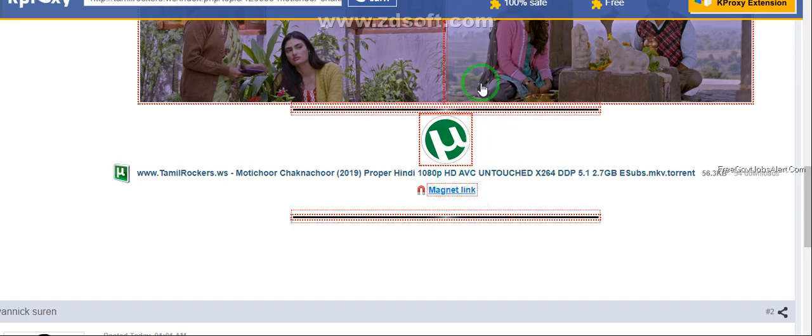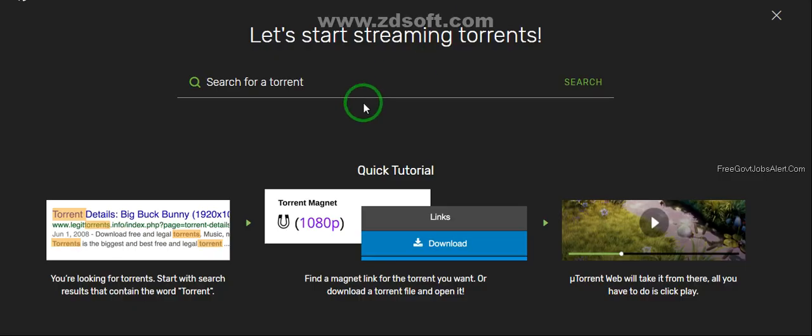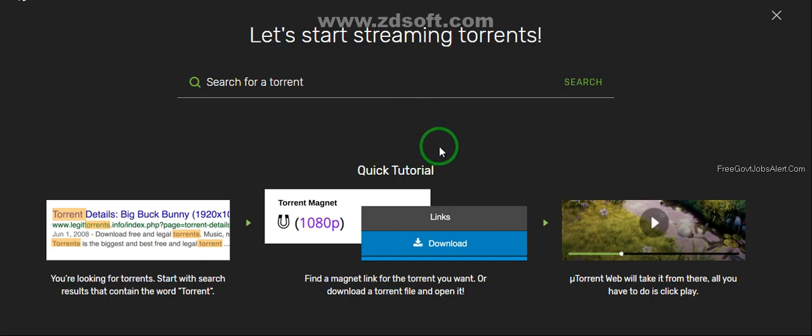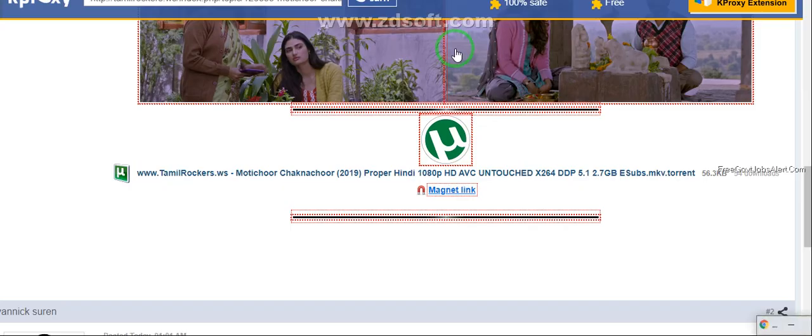Before clicking you can notice. After downloading and installing uTorrent app, your app looks like this in computer. After this click on the magnet link.